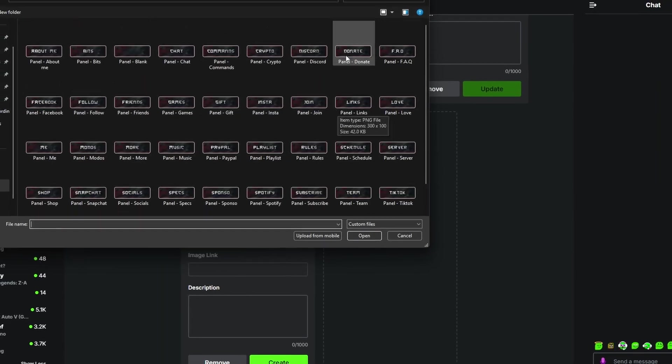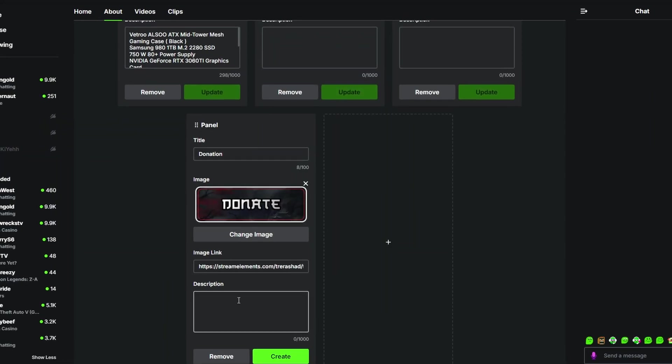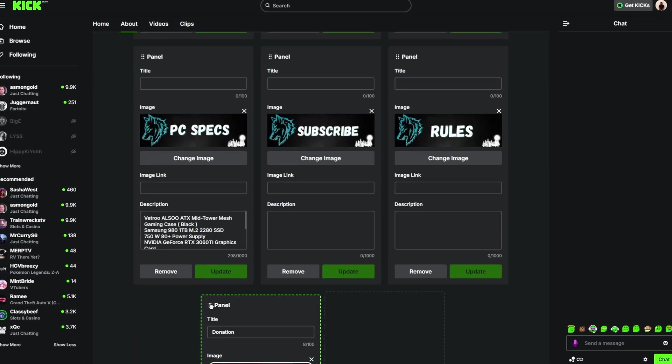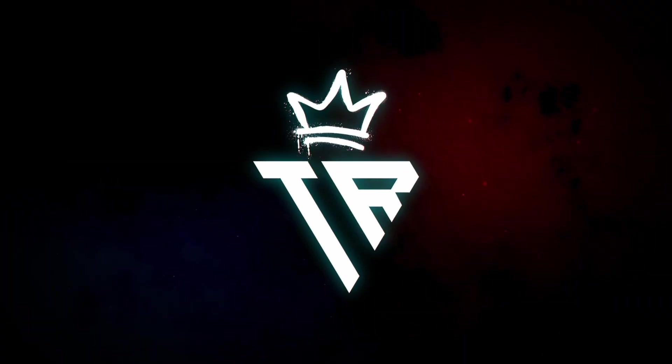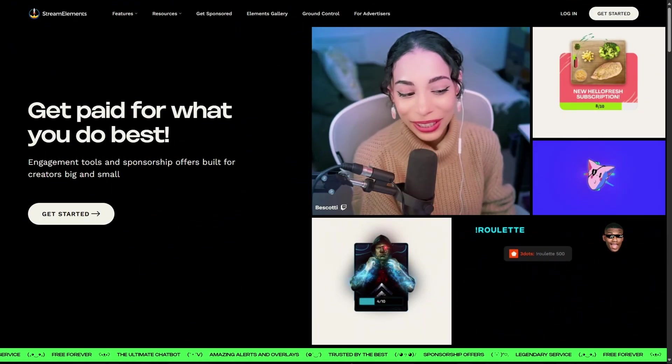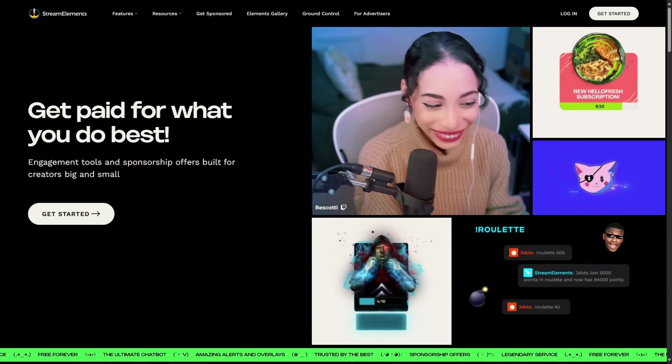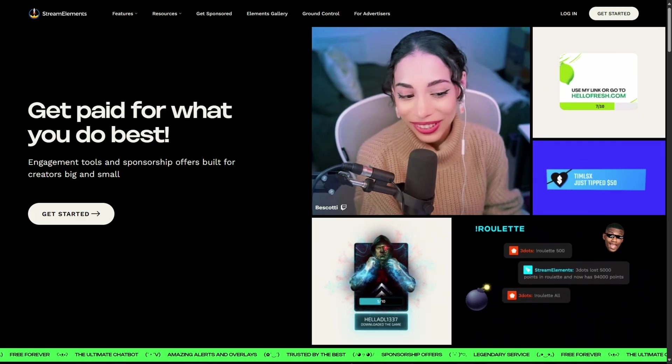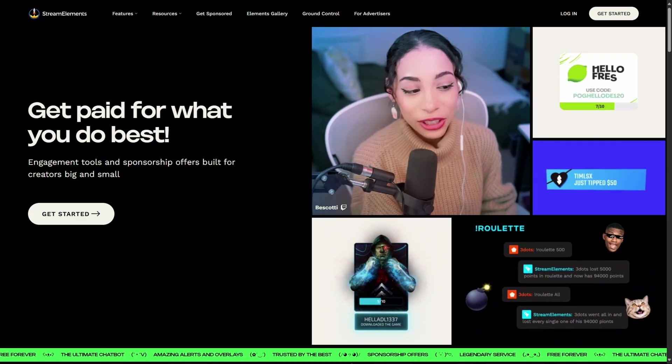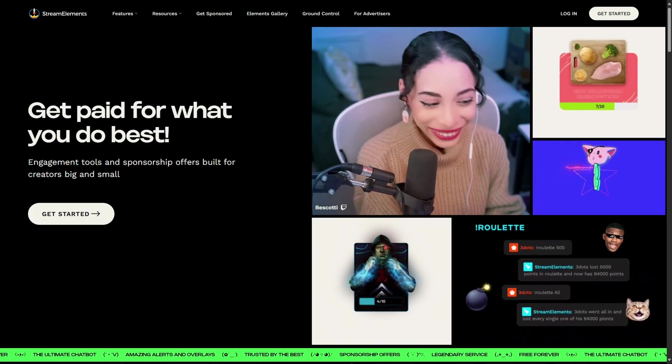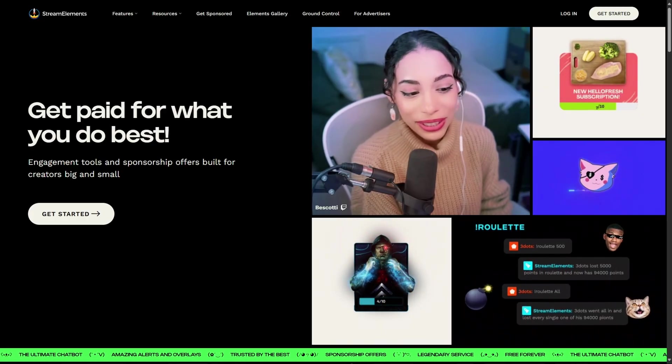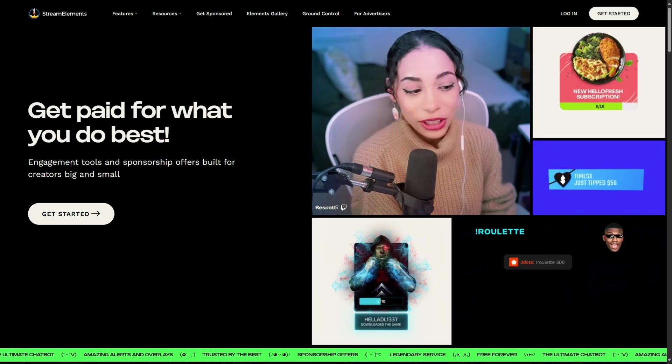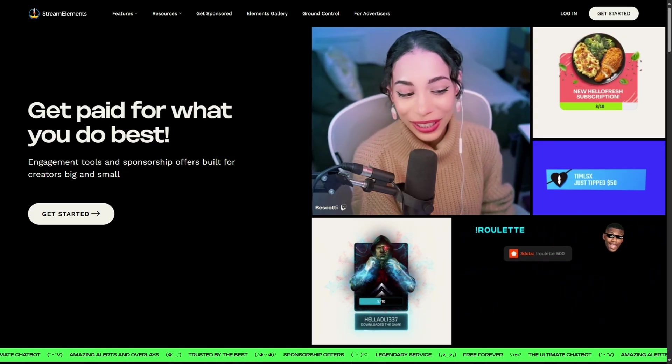In this video, I'm going to walk you through how you're able to set up donations for your Kick live streams utilizing StreamElements. The very first thing you want to do is come over to StreamElements.com and I'm going to make sure that I have a link to this down in the description below so that you guys can go ahead and go directly to this page.